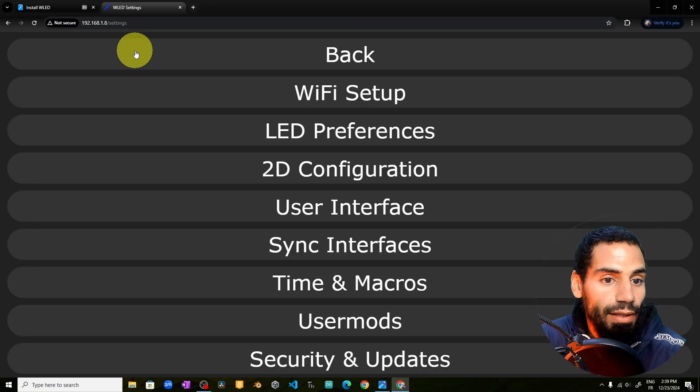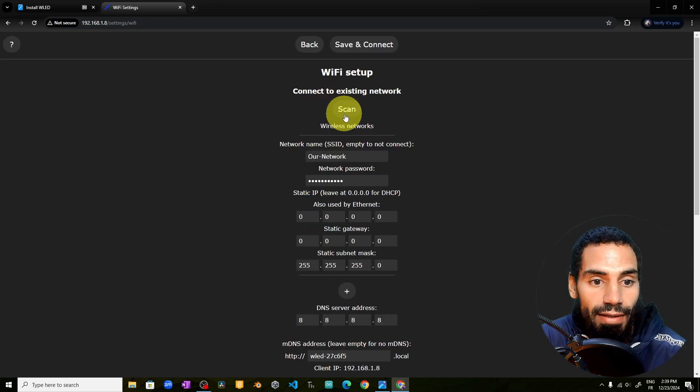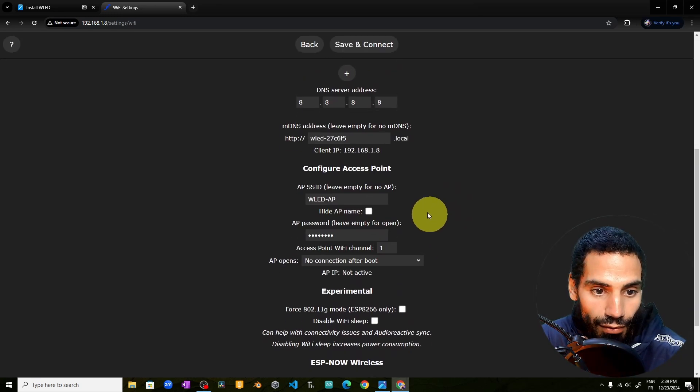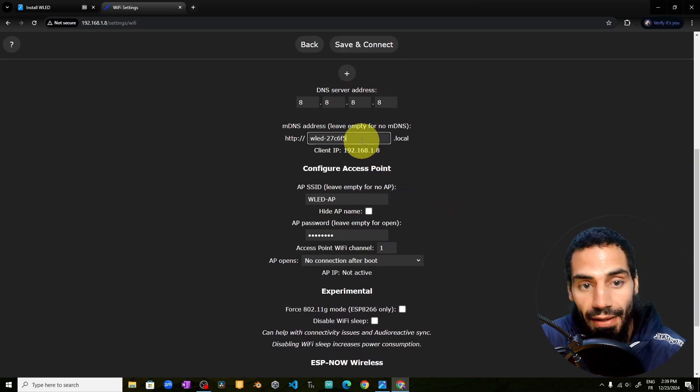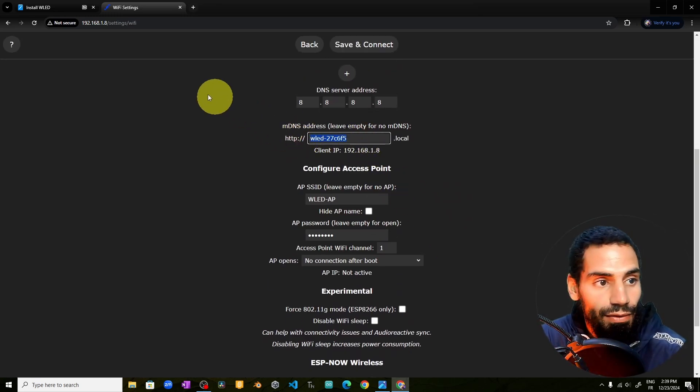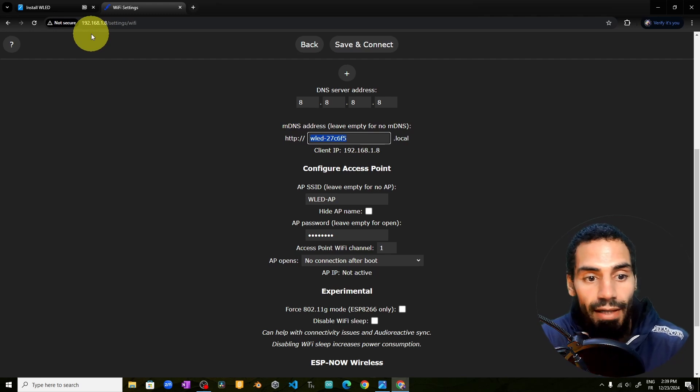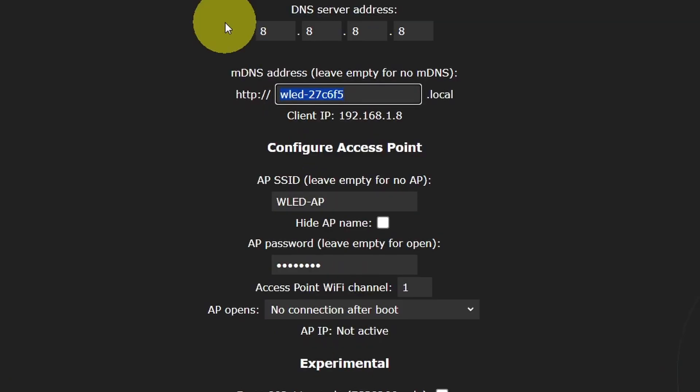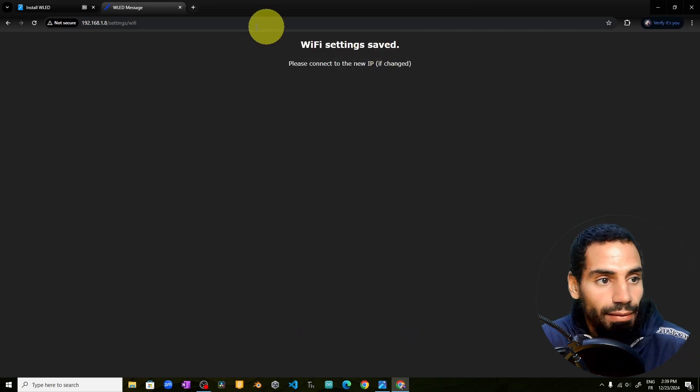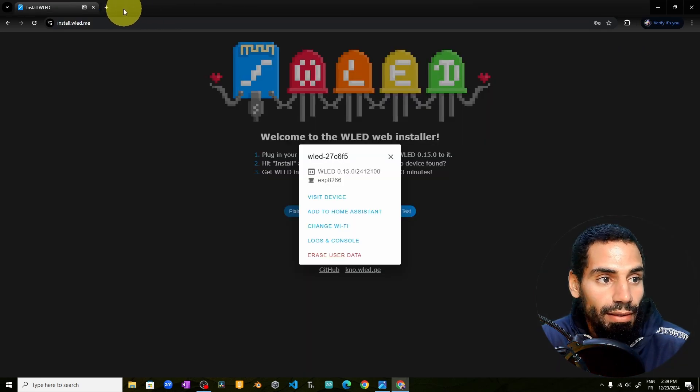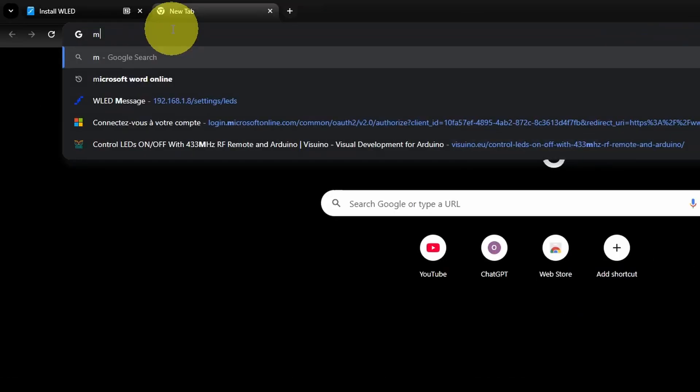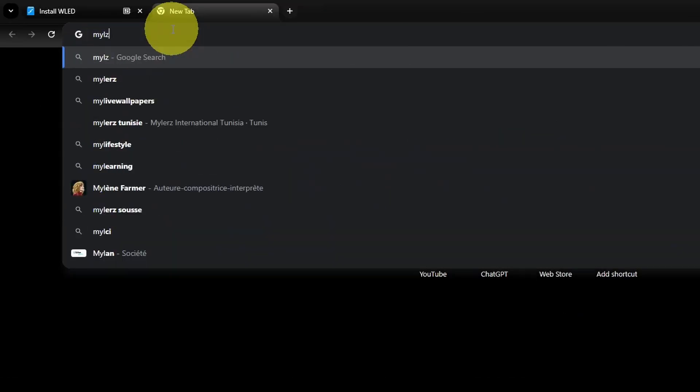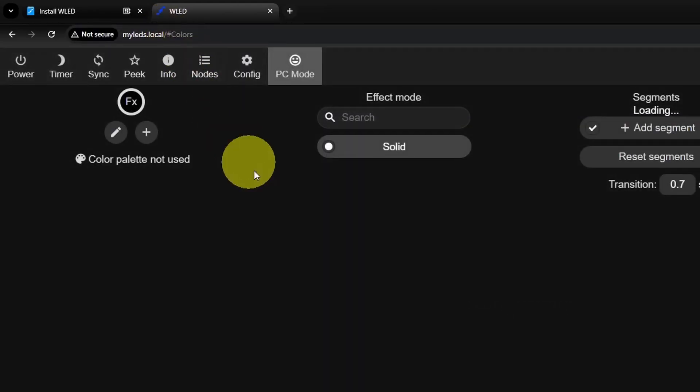We can go to the configure section to change the Wi-Fi setup. For example, we can use a simple name. Instead of using this address to access the device, we can call it something like my LEDs. If you save the changes, you could visit the same page using the name myLEDs.local, which can make it easier for us.